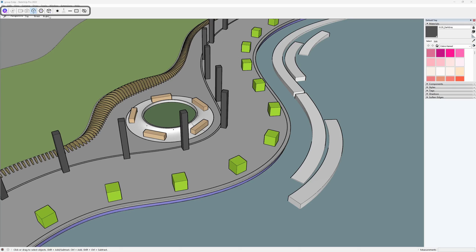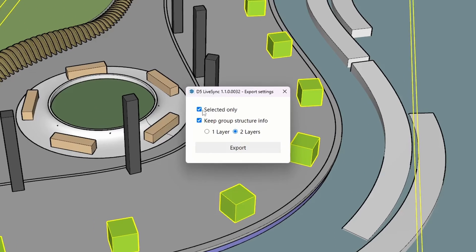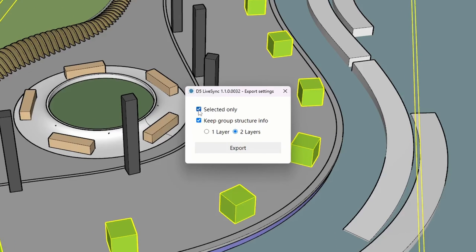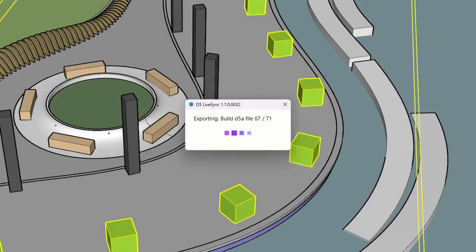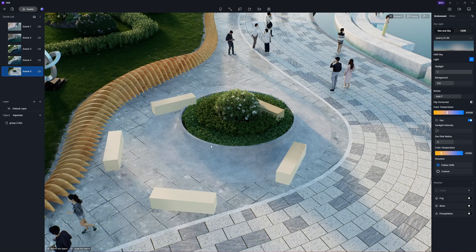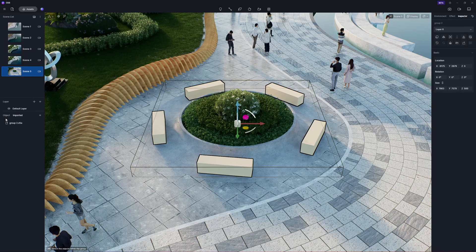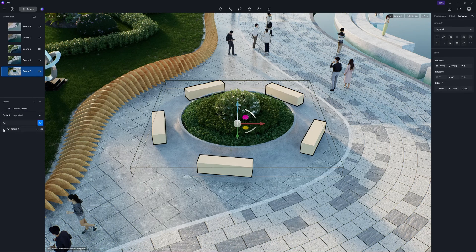In D5 2.6, SketchUp designers will be pleased to find that the plugin has been updated to support grouped import. Place objects along the path in SketchUp, batch select them, and click Export to export the layers of group structure. Upon importing into D5, the imported objects are accessible in the resource list.